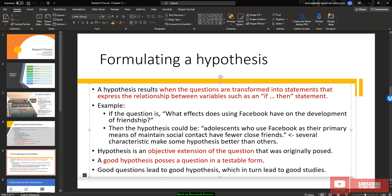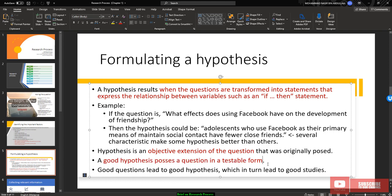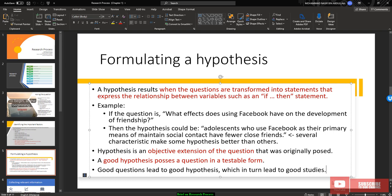This is several characteristics that make some hypothesis better than others. Hypothesis is basically the objective extension of the question. Hypothesis is an objective extension of the question that was originally posed. A good hypothesis should pose a question in a testable form. Testable form means that you can measure that hypothesis. For example, there are significant relationship between A and B. We can measure the relationship between A and B. The value of A, the factor of B, the factor of A and B should be measurable. Then you can do a statistical analysis and manipulation inside the hypothesis. And again, good question should lead to a good hypothesis, which in turn lead to a good study.